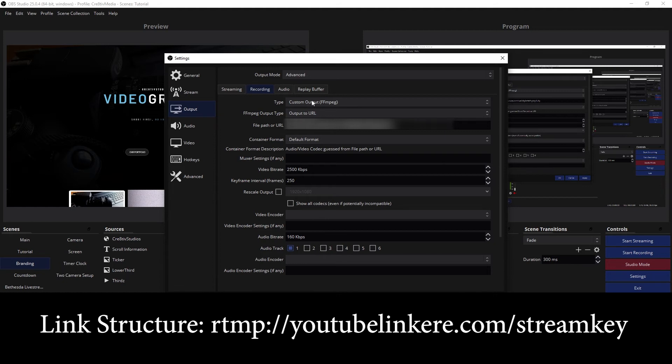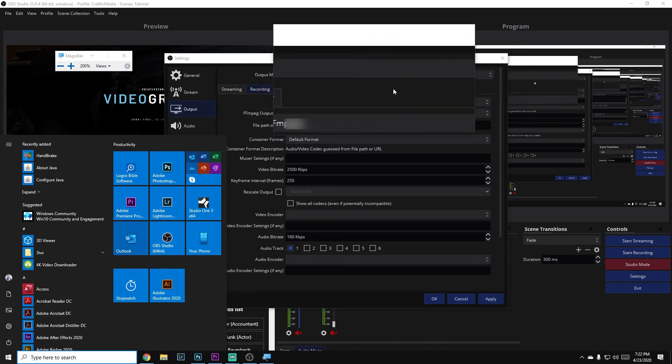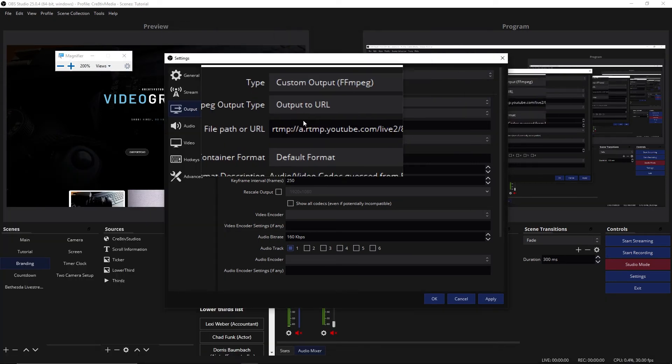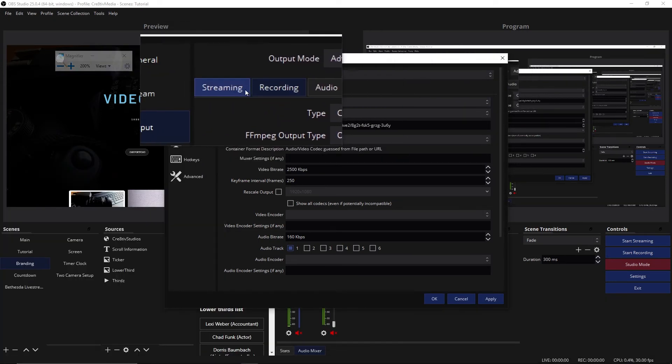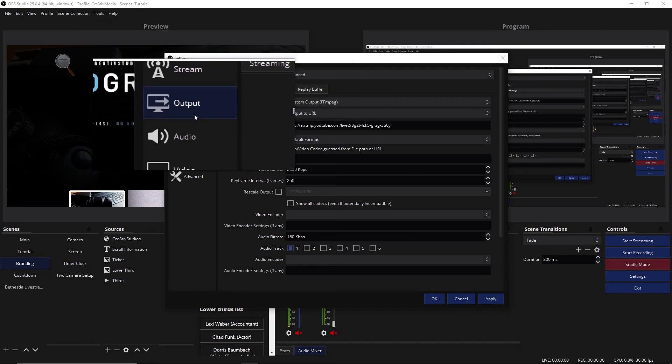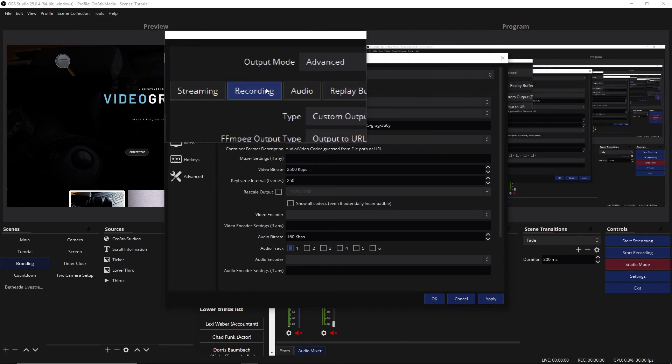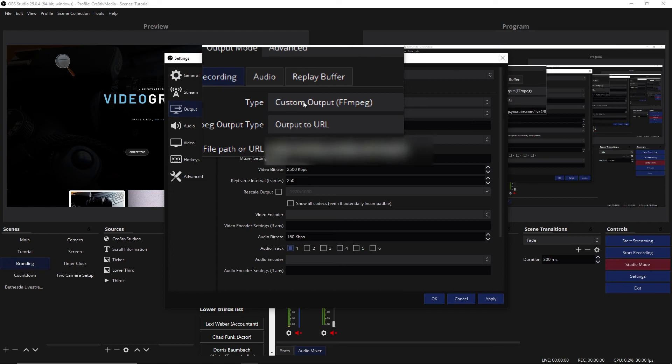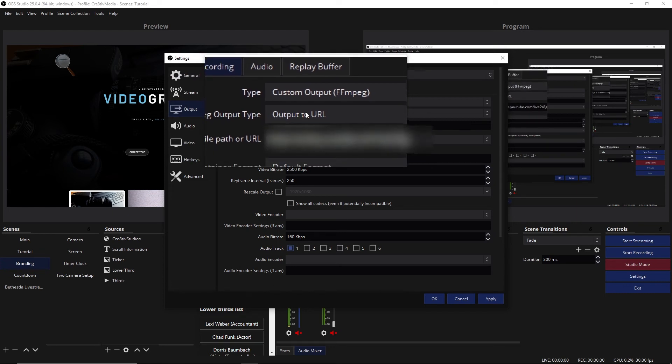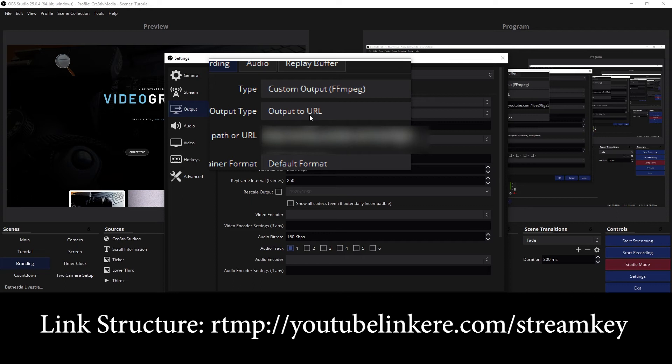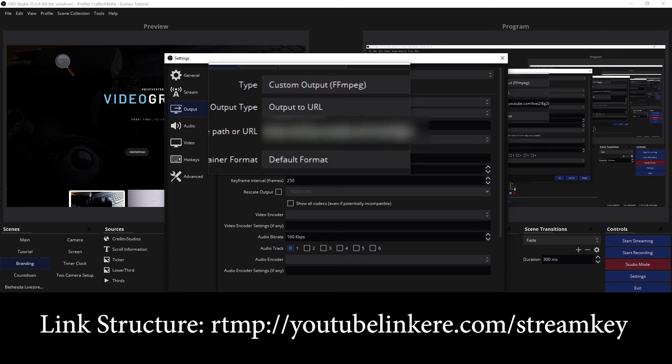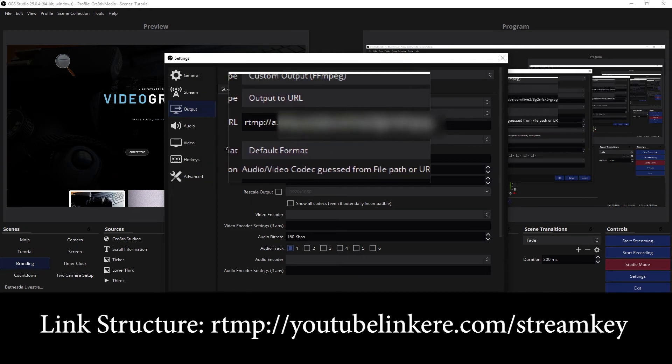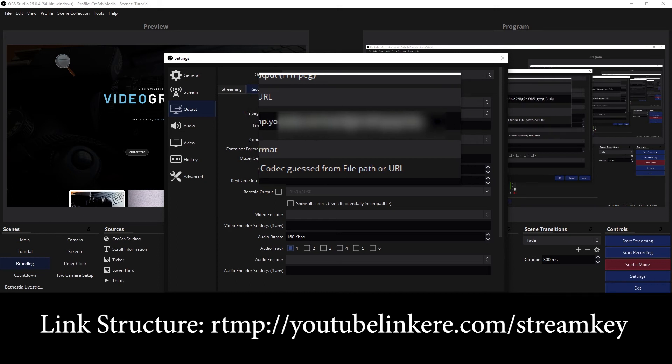So you change this to custom. I'll turn on my zoom one more time so you can see it. You're going to go to settings, you're going to go to output, then you're going to go to recording right here. You're going to change this to custom output ffmpeg. You're going to change the output to URL, and then you're going to enter here your YouTube link followed by a forward slash followed by your stream key.